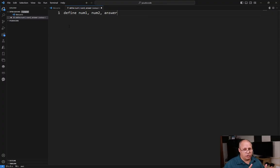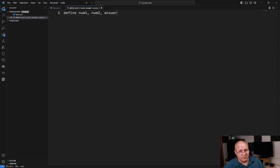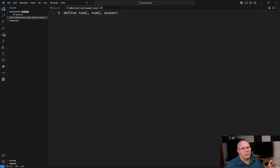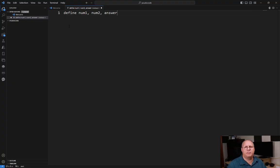Now, could I put in here as numbers or something like that? I could, although with num1 and num2, it should be pretty obvious.